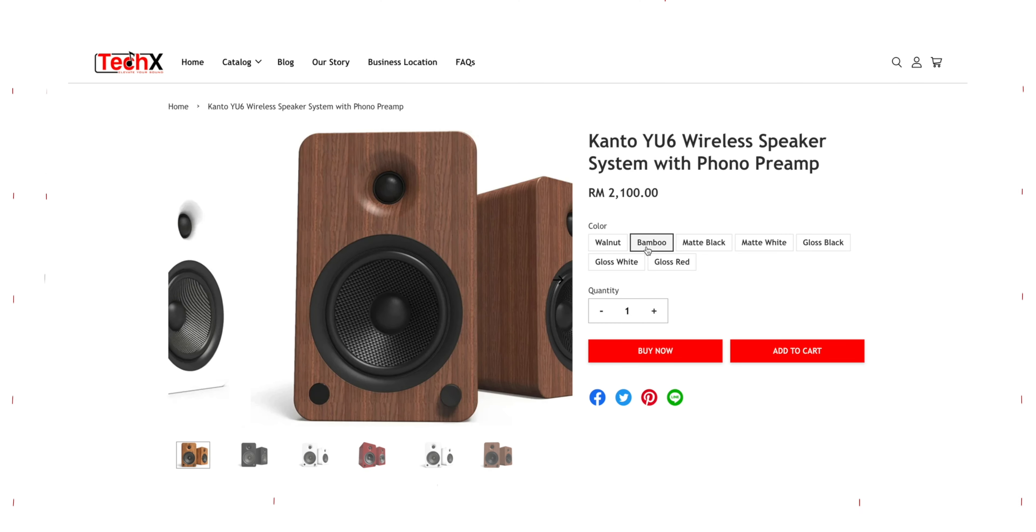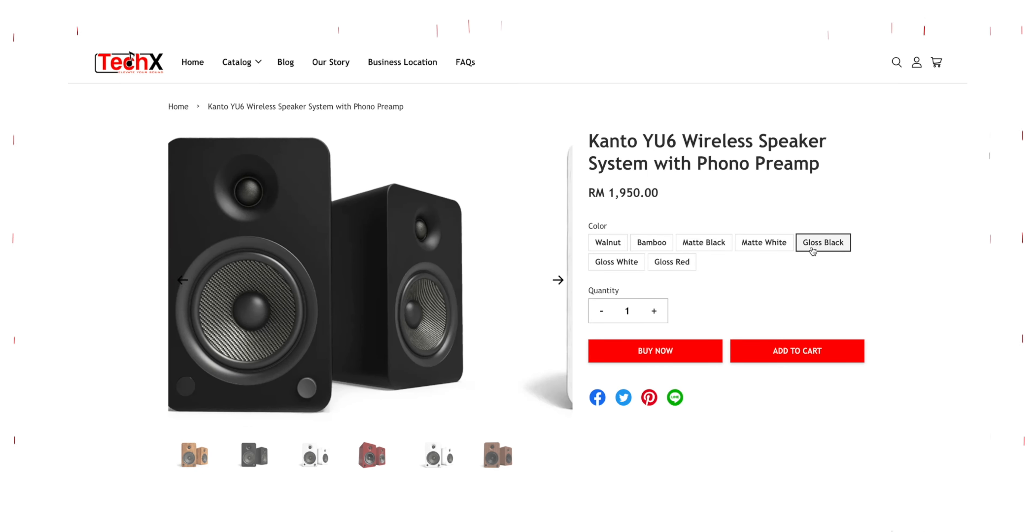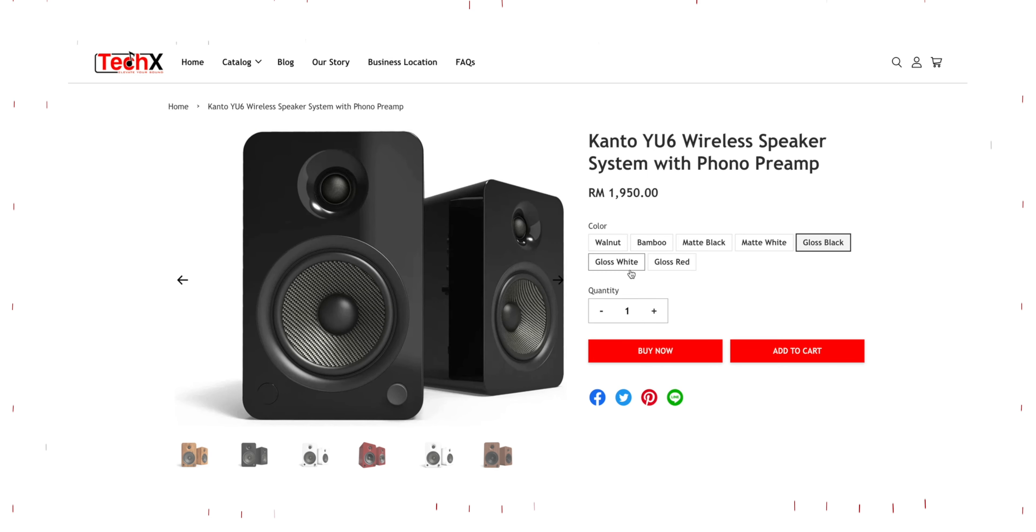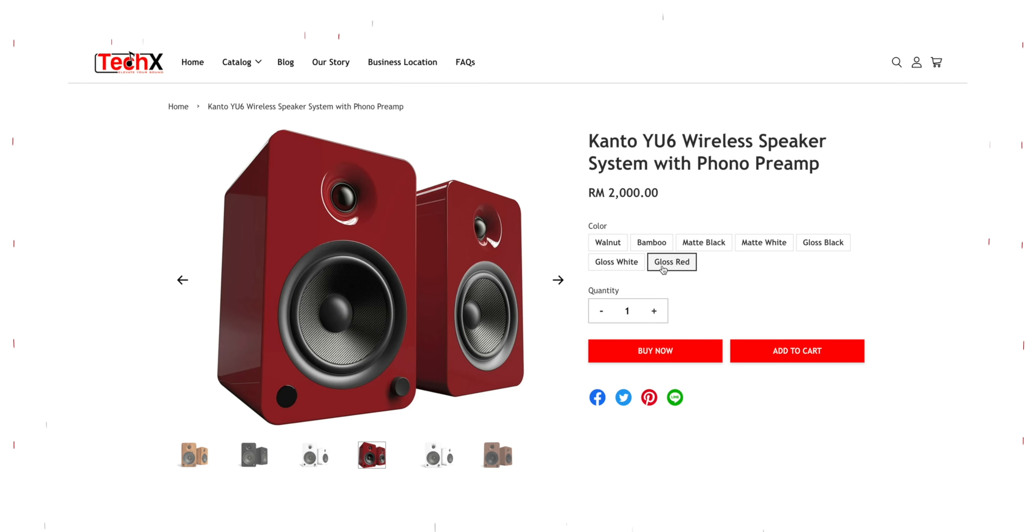Now if white isn't your thing then you can choose between the beautiful walnut, bamboo, matte black, gloss black, gloss white and gloss red.